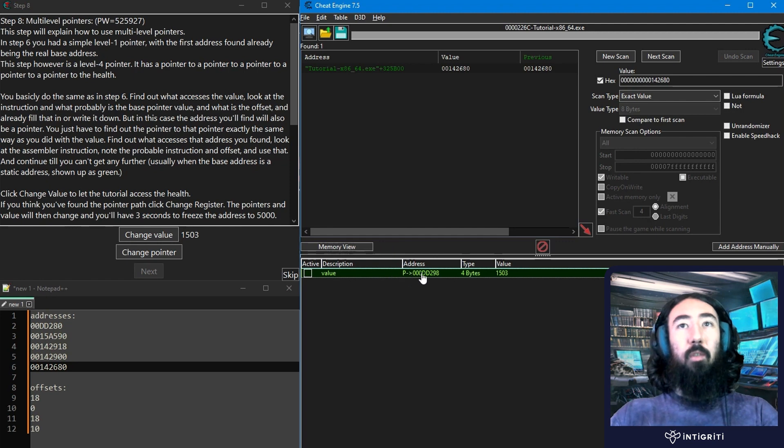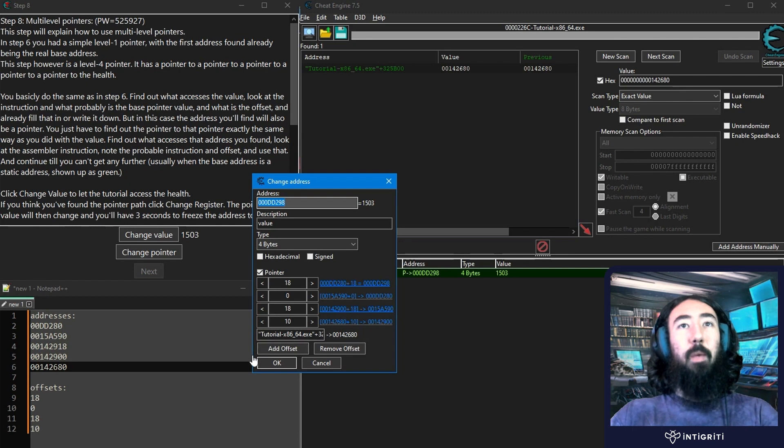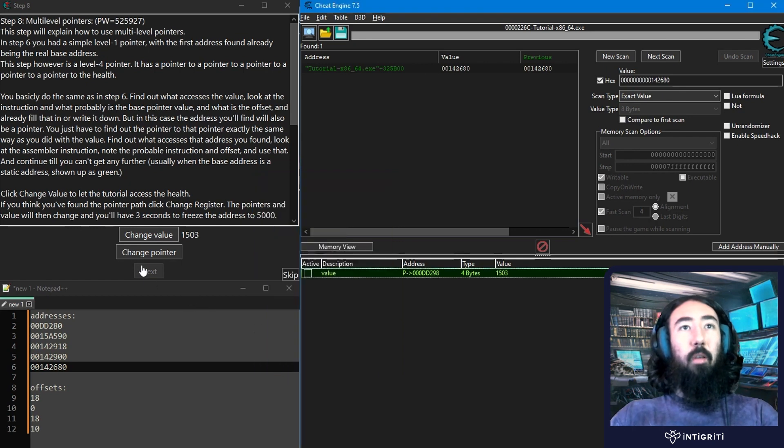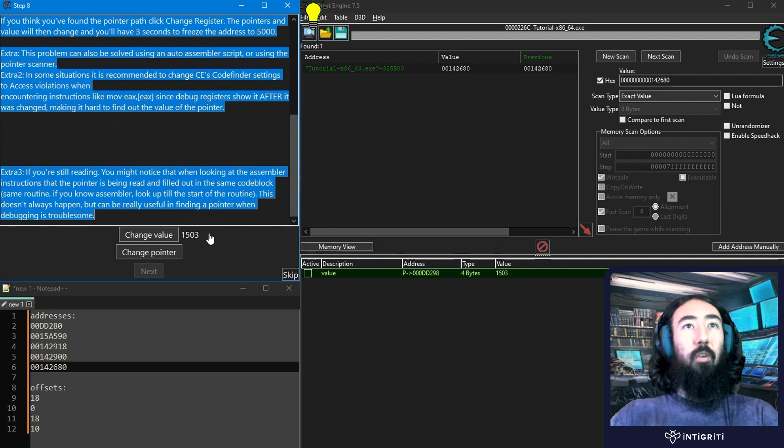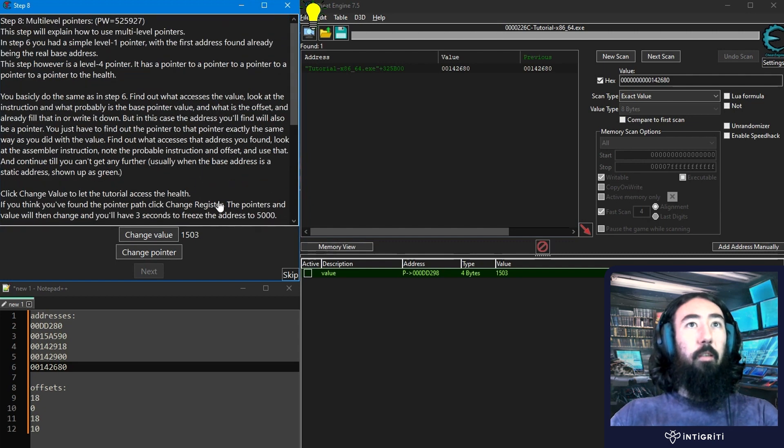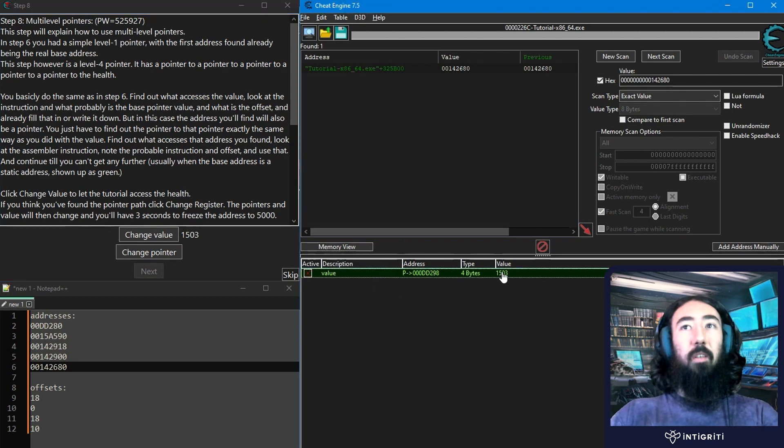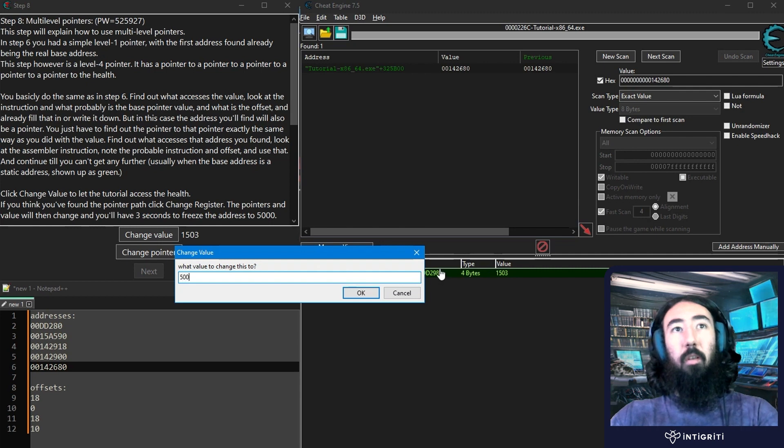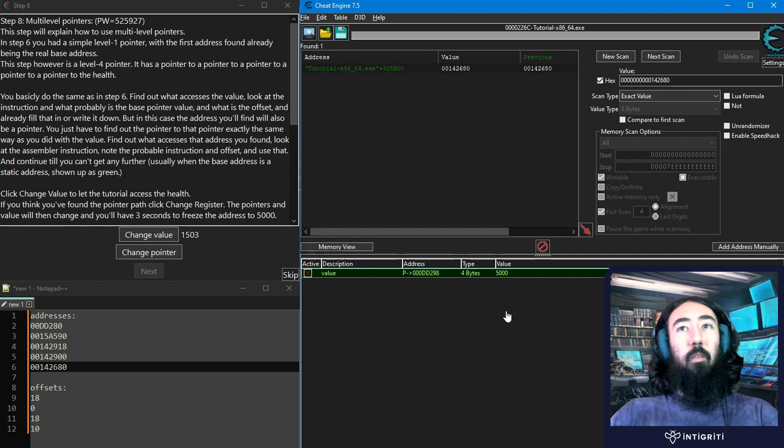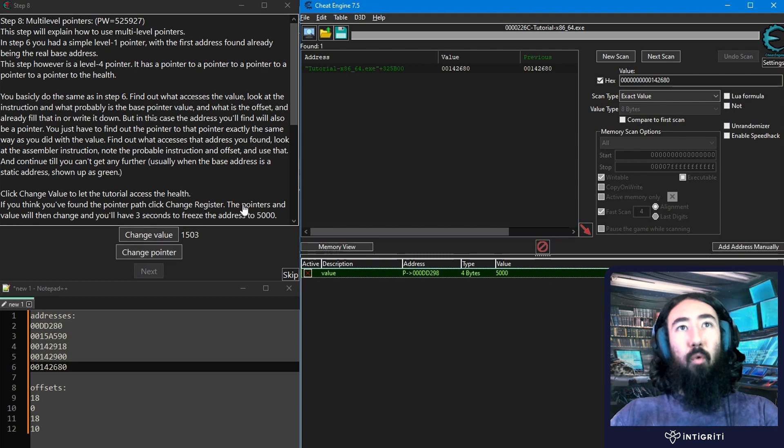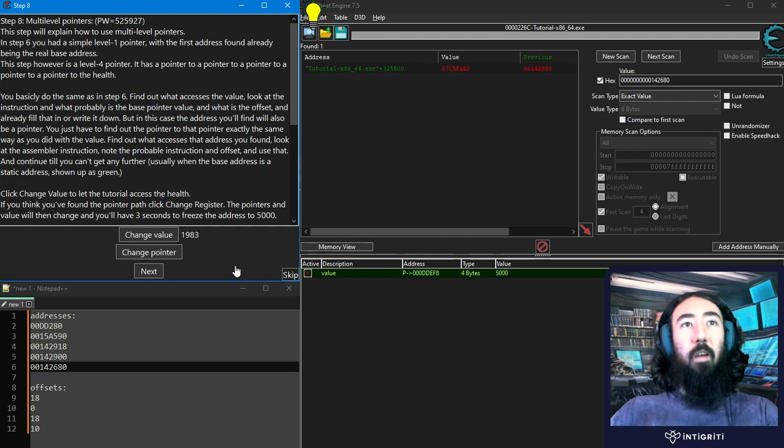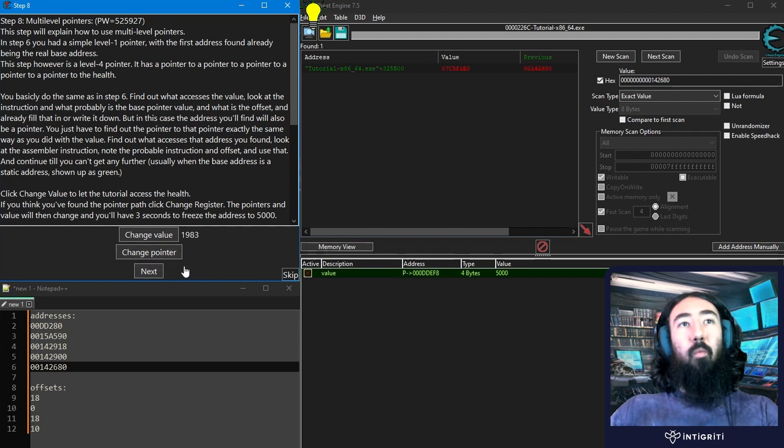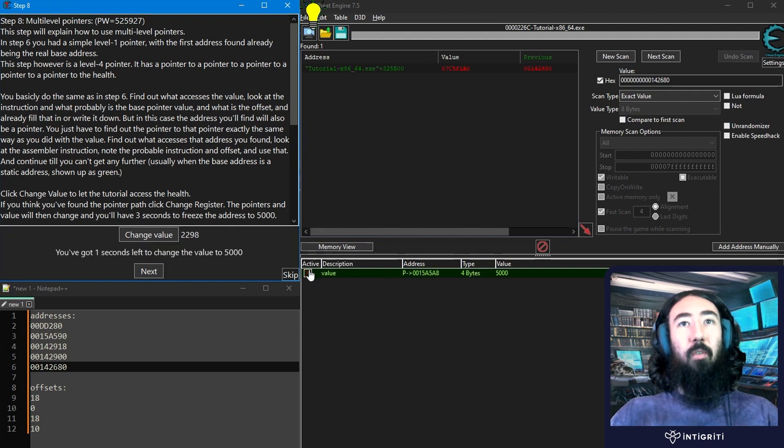So all we've got now is this one pointer, which is pointing to these various pointers until it gets to this base address. And now if we want to freeze this, as you can see here, to accomplish the goal and solve the challenge, we want to set this to 5,000. So we want to freeze it. And this basically just means that if I now change this to 5,000, what's happening is every time the value gets updated by the program, cheat engine is going to change it to 5,000. So it's just continuously doing that. And now if I go to change pointer, as it says here, we've got three seconds left to change it to 5,000. We've already got it frozen on 5,000. So there you go. You can see that next pops up, and we're able to move on to the next challenge. And basically, we can keep changing this pointer now, and this will always point to the correct value.